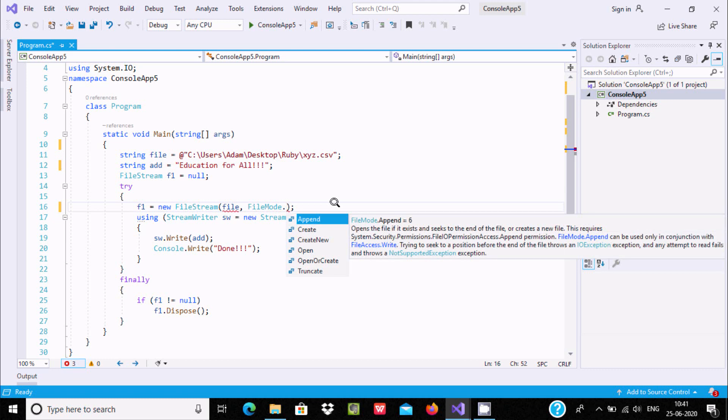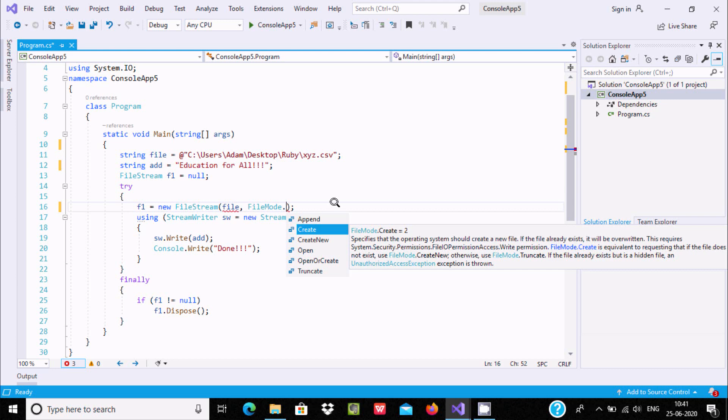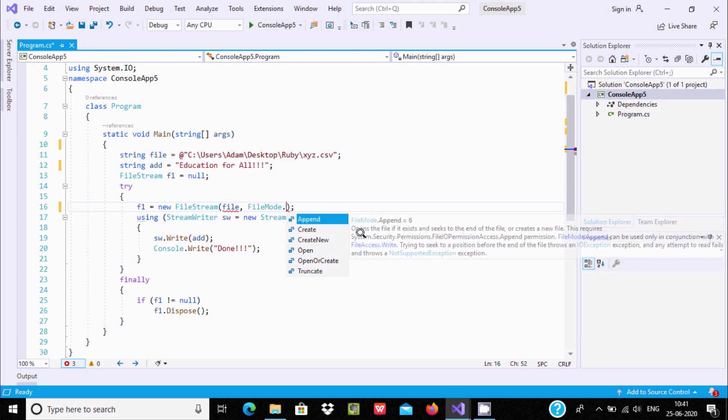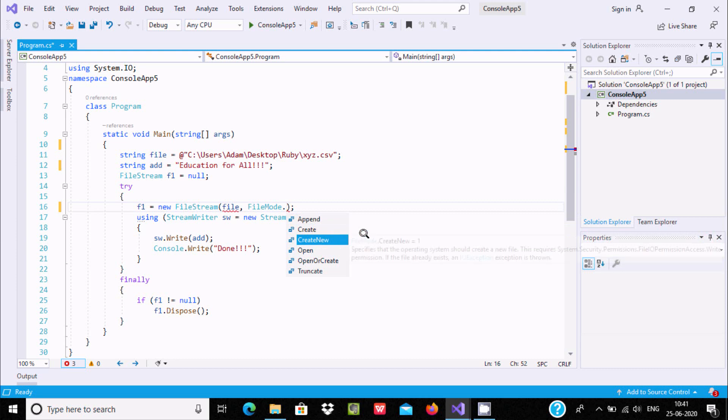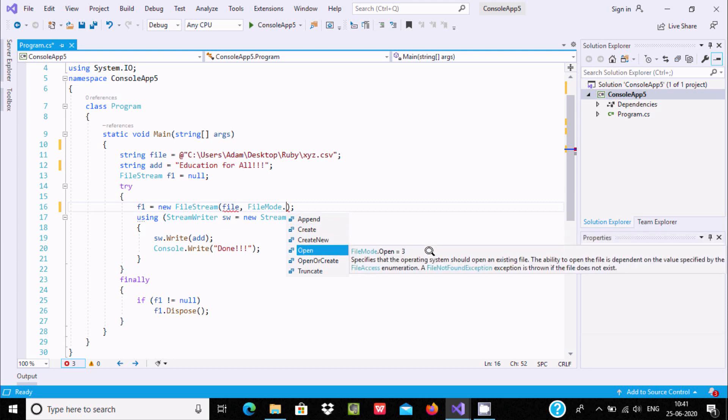Create, Open to merge with existing file contents, CreateNew, Open, OpenOrCreate. Since I'm creating for the first time, let's use Create.